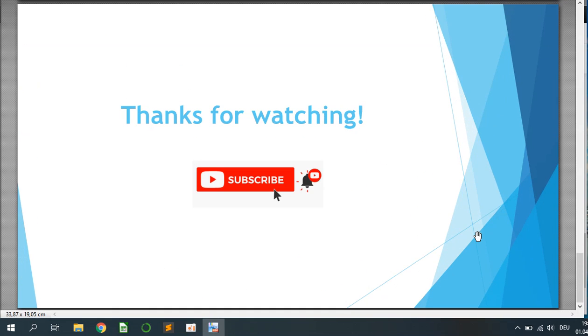Thanks for watching and if you would like to see more of this tutorial, please hit the subscribe button. Below I will leave the GitHub link to find this code. Thanks a lot and see you soon.